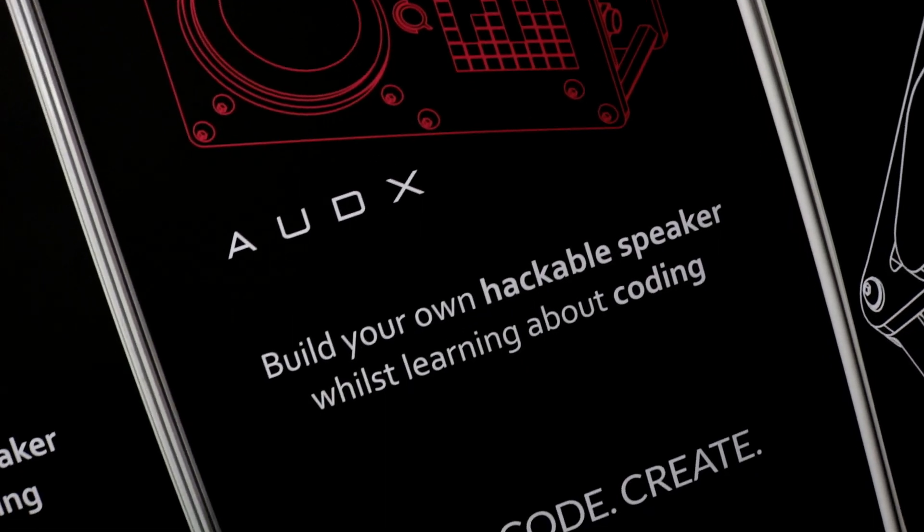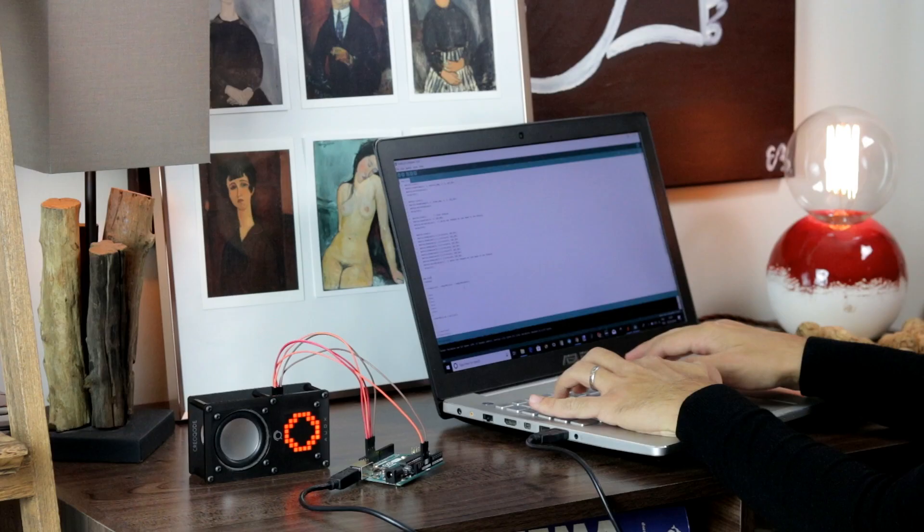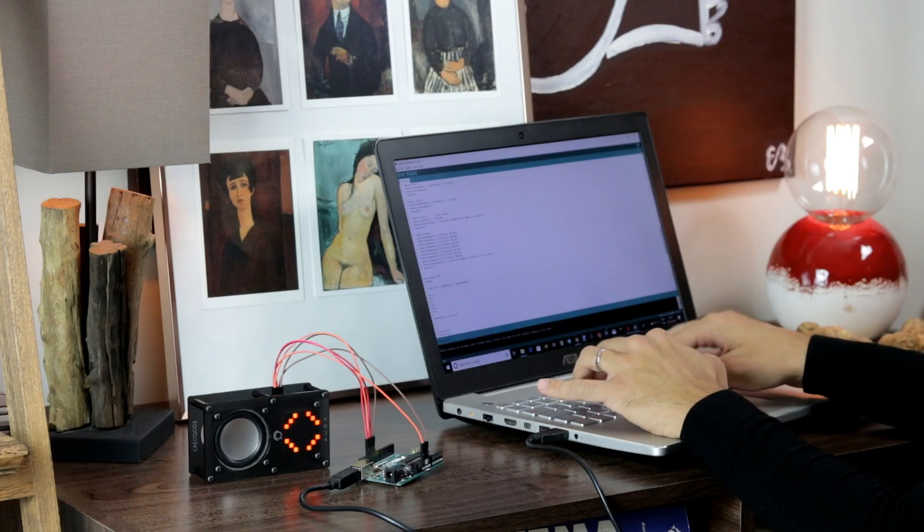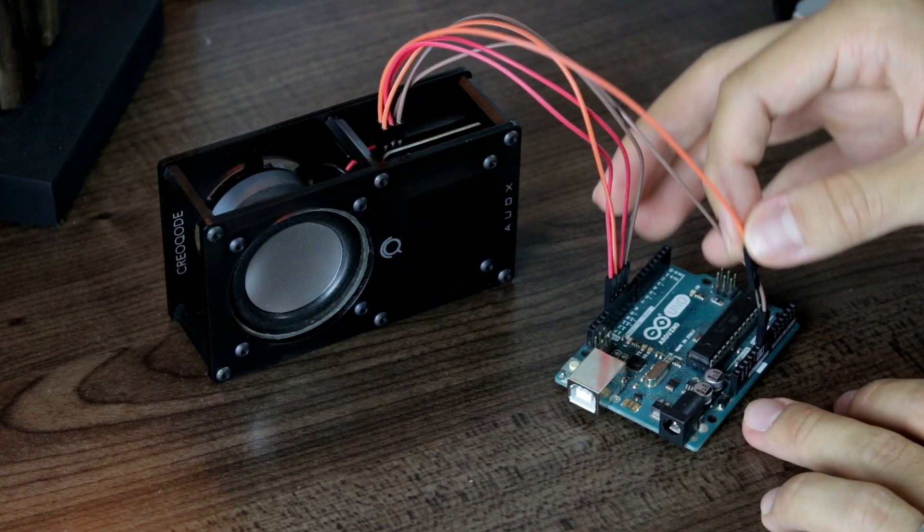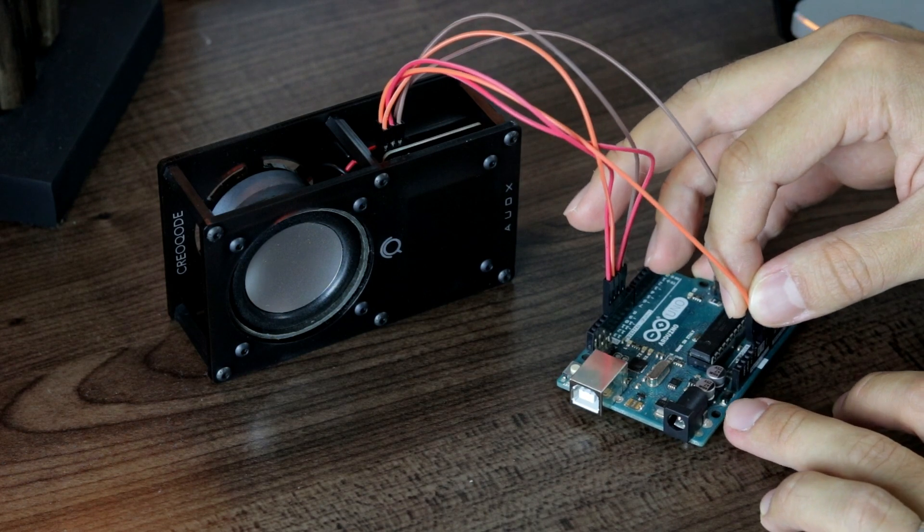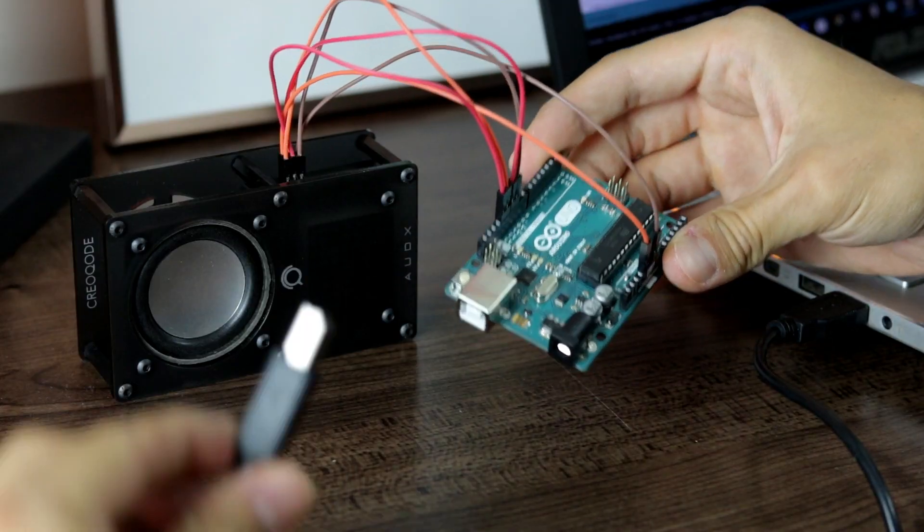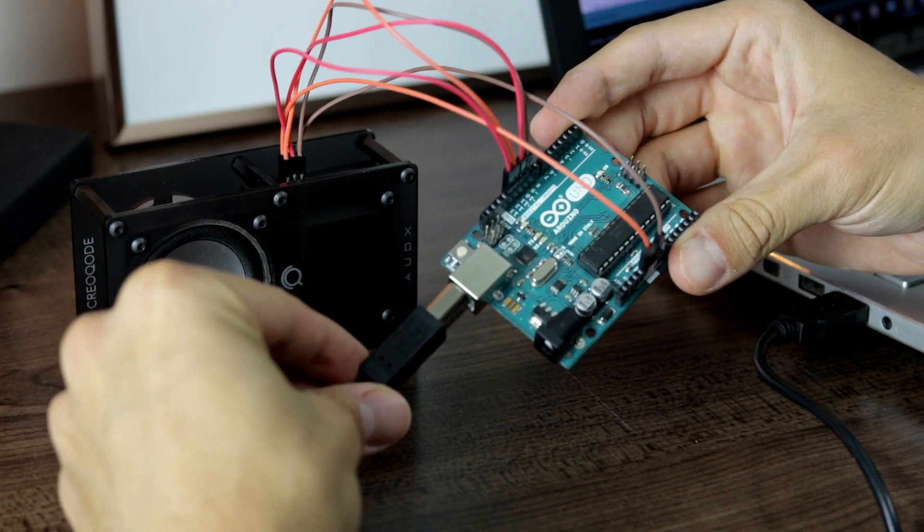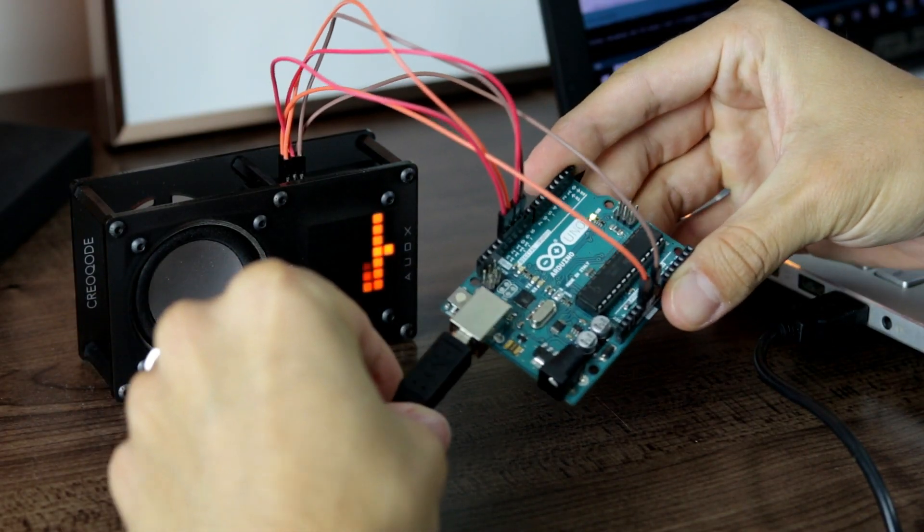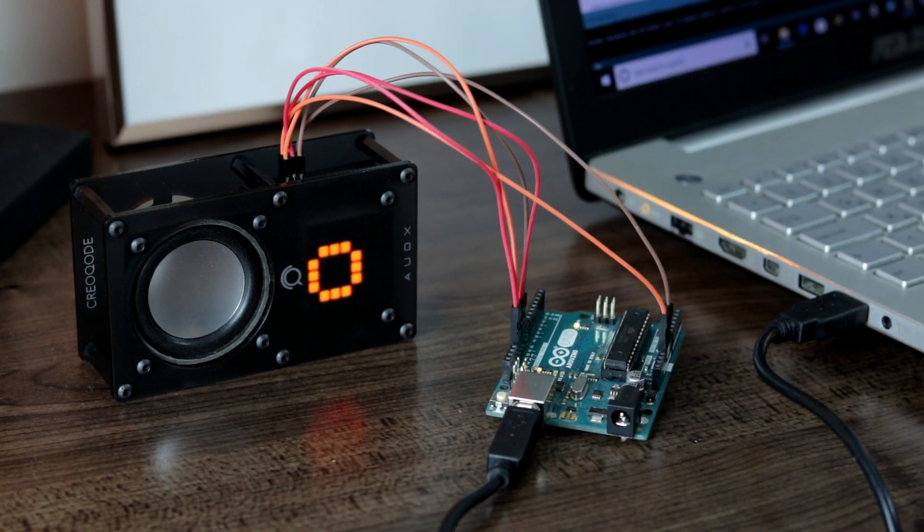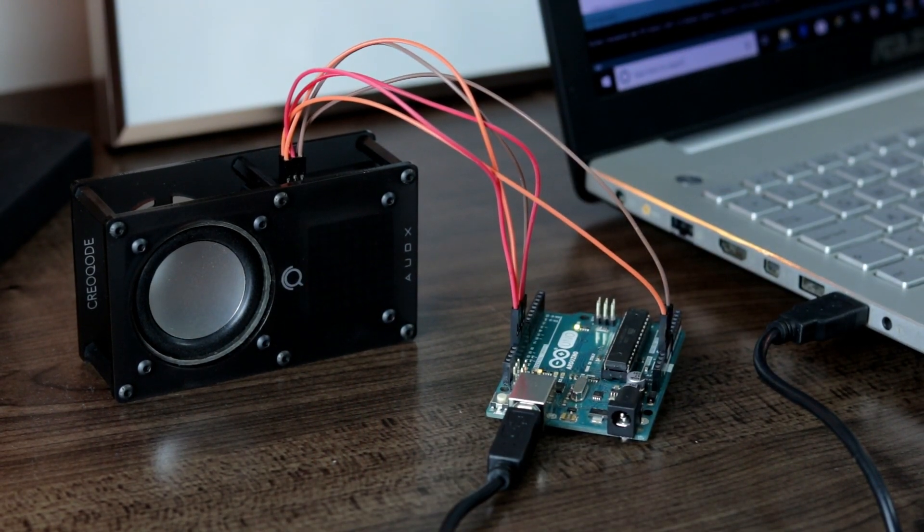You can create your own custom music visualizer or dynamic animations which move according to the music you're playing. Simply connect Odex to any Arduino board you have and program it through Arduino software.